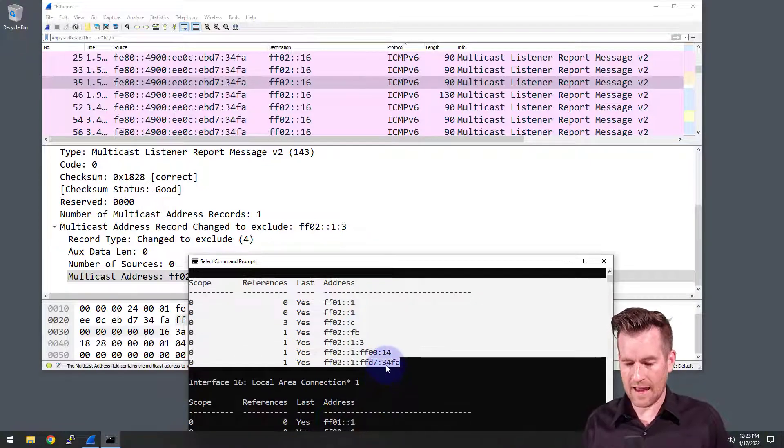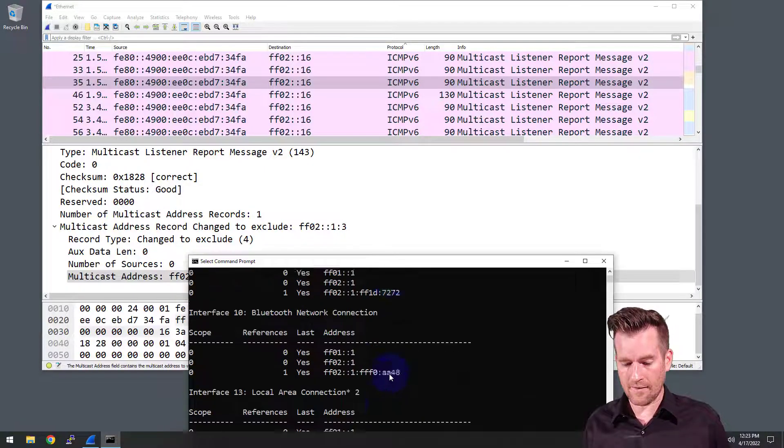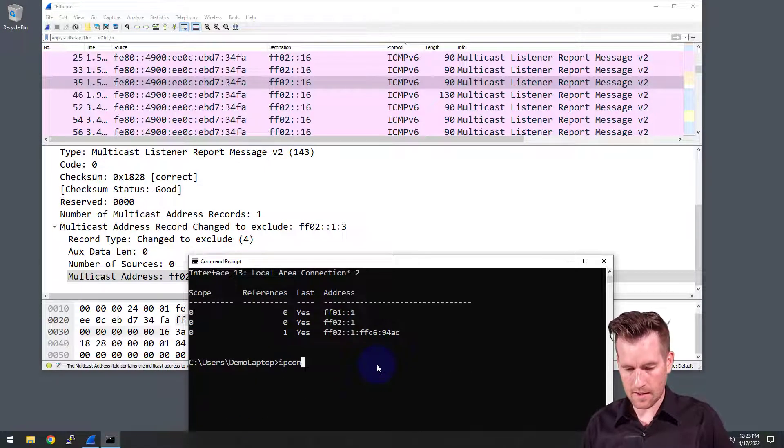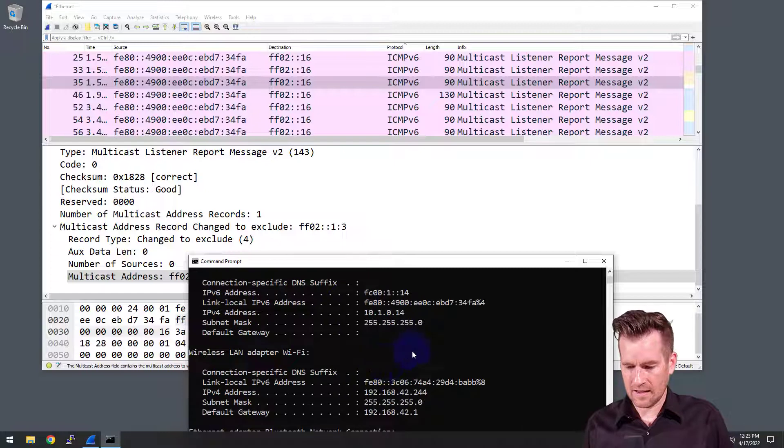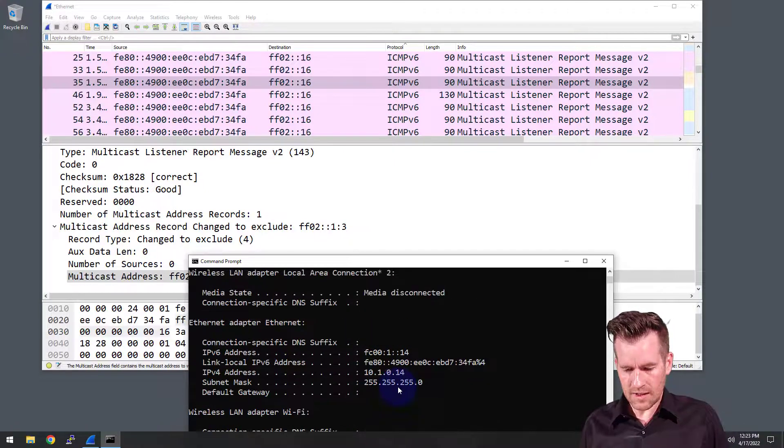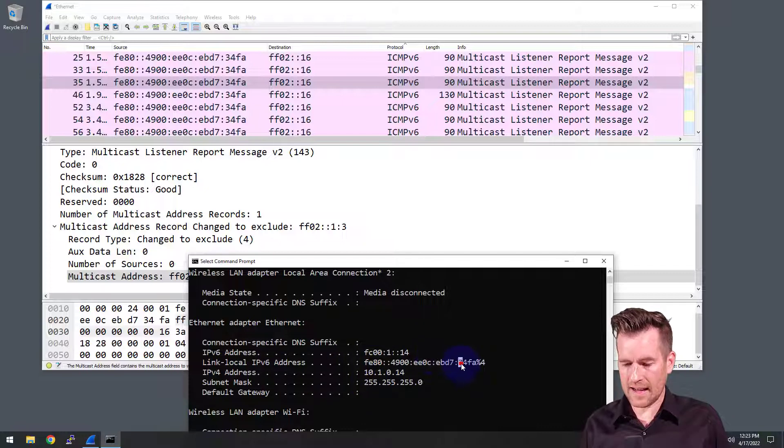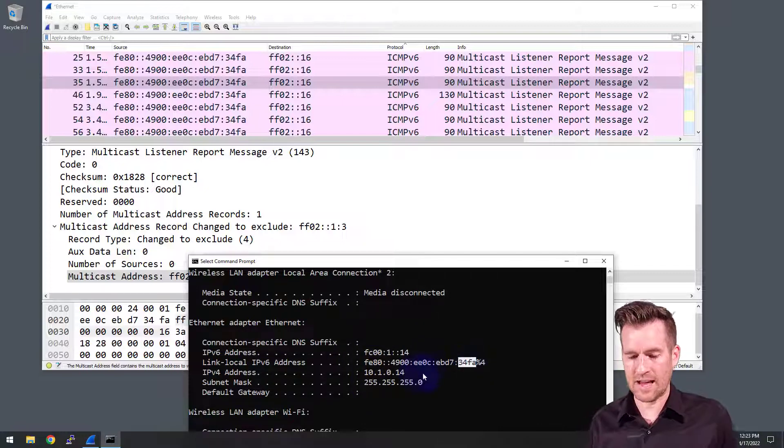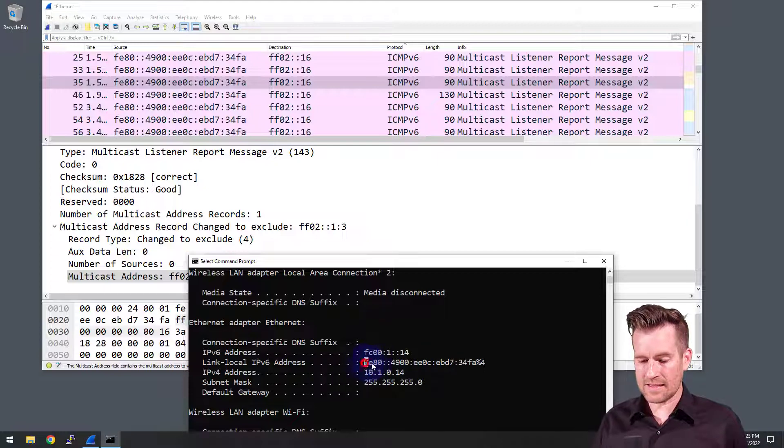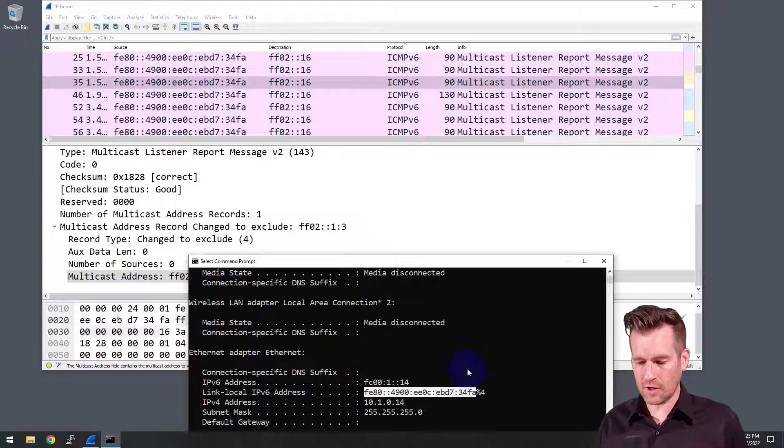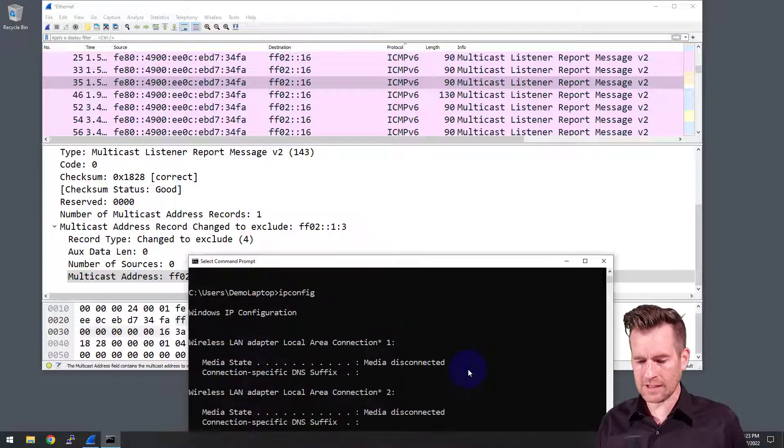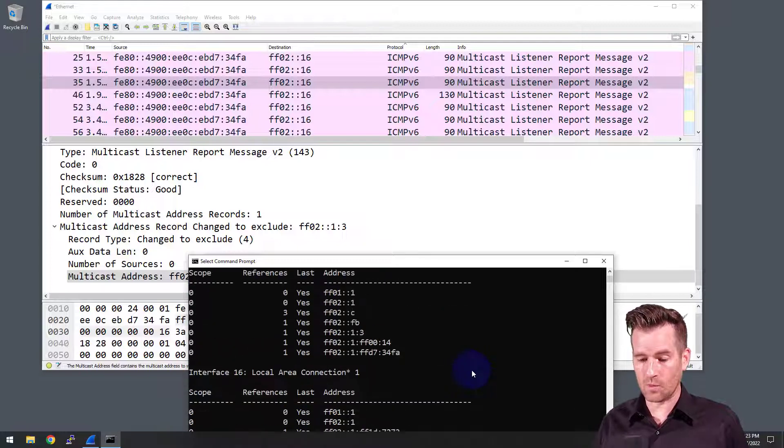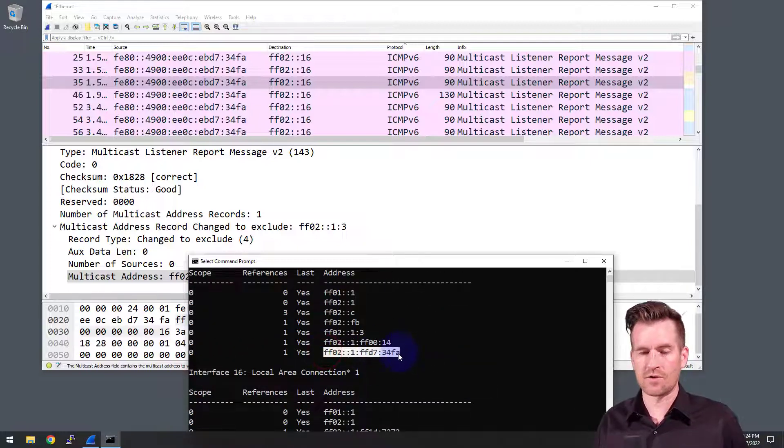Just to verify that ends in 34FA, I can type in here IP config and scroll to our Ethernet. And here's the link local and it ends in 34FA. So yes, we see that this is the link local address. It's created a solicited node multicast address and then it's registered that solicited node multicast address so that it can receive messages destined for that multicast address.